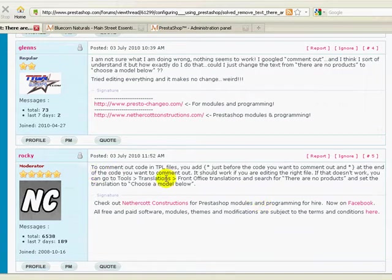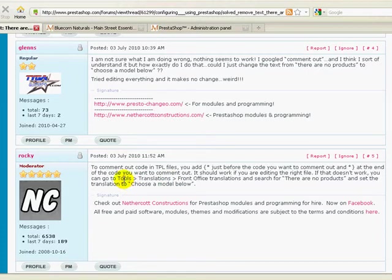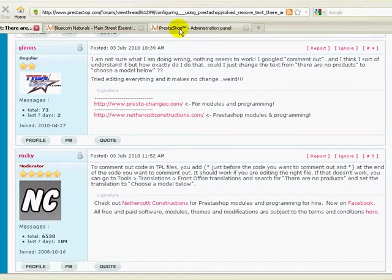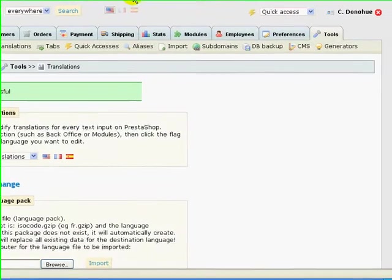If you get down to this particular post, it says that you can do something like going to the back office and go to tools and then translations and then front office translations. And then basically there should be a place where you can change that wording. Well, it took me a while to figure it out but here's what I've come up with.